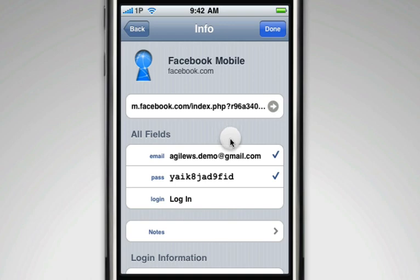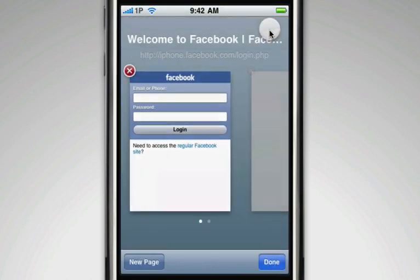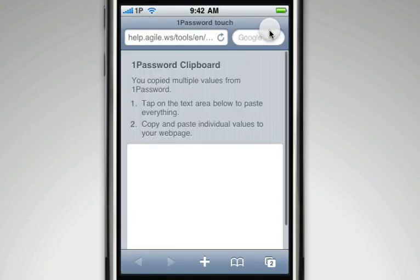When you're finished, tap the Done button, and you will be taken back to Safari, where the 1Password clipboard item will open.